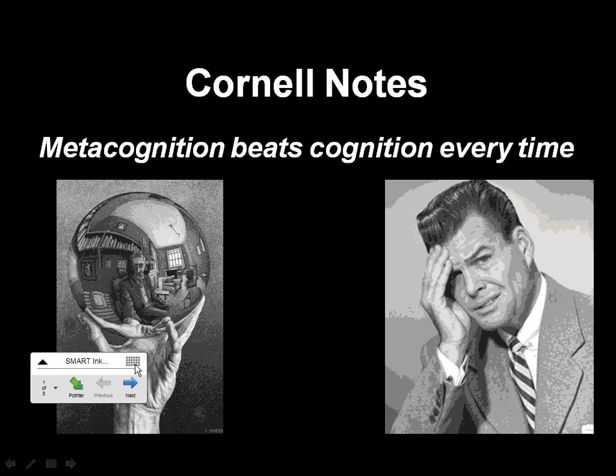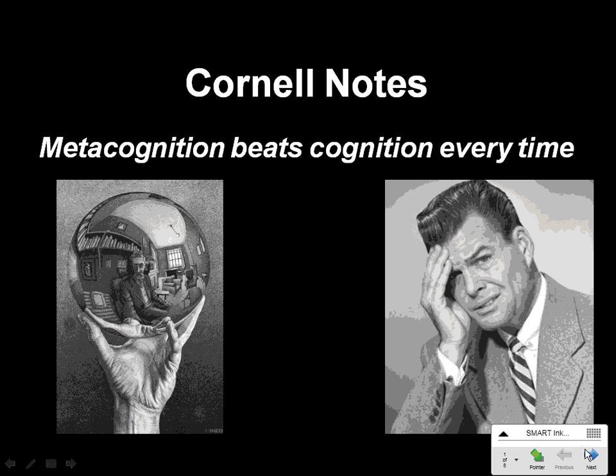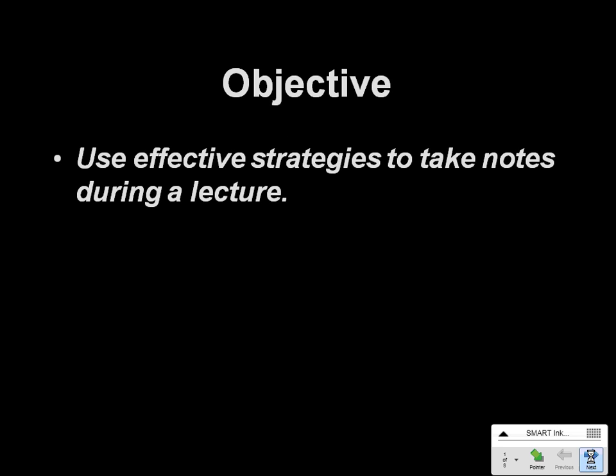Welcome, class, to Cornell Notes, and as you can see, metacognition beats cognition every time. Our objective here is to use effective strategies to take notes during a lecture.